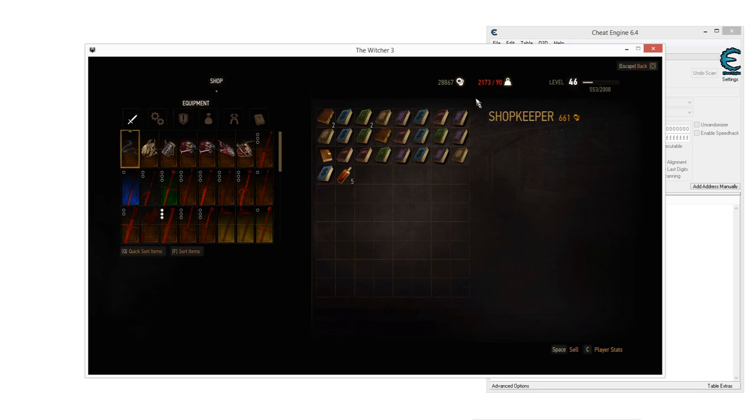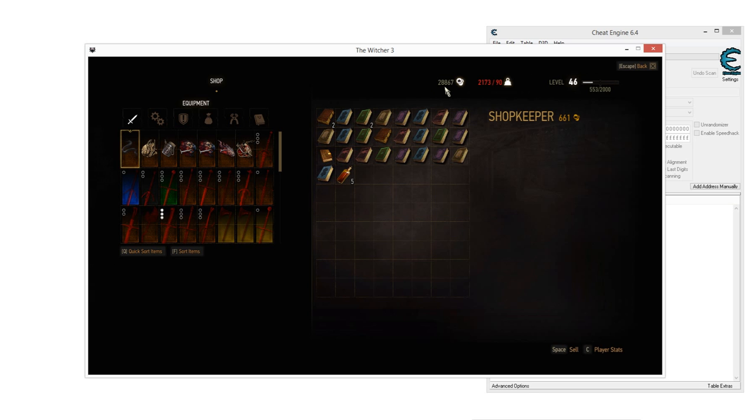As you can see, I got some values right here that I could hack or edit. This is my gold value for example. Unlimited money is always a fun thing to have. So, now let's have a look at this money value, it's 28,867 at the moment.